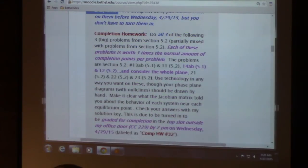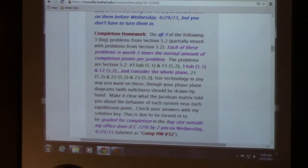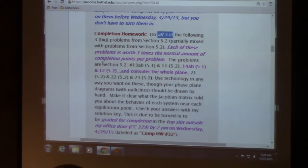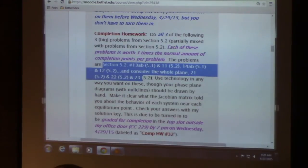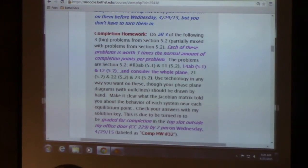There is a regular completion assignment due on Wednesday — three problems, but they're really long problems. They combine things to do from both section 5.1 and 5.2.